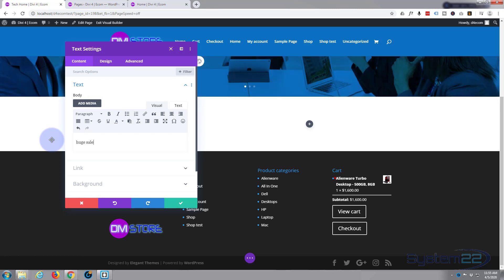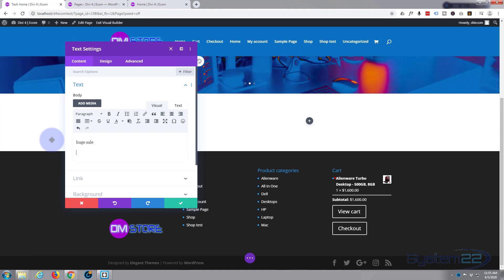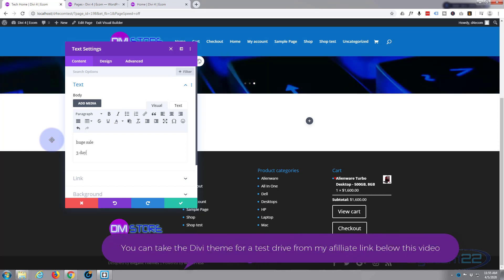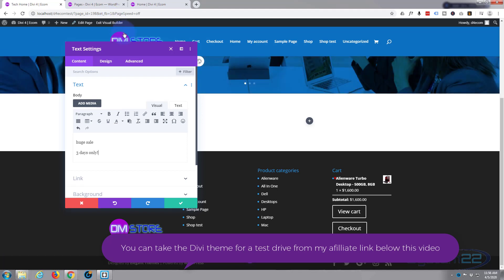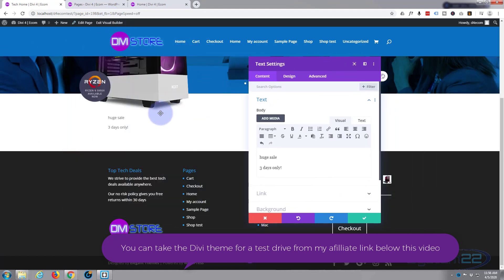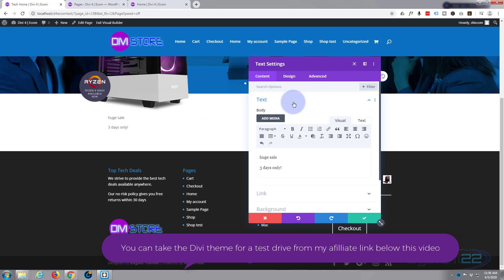Let's add a text module and inside I'm just going to say huge sale. And as we're going to add a countdown timer later on I'll say three days only. There we go. If I move this out of the way you should see that in there and that's really unexciting.